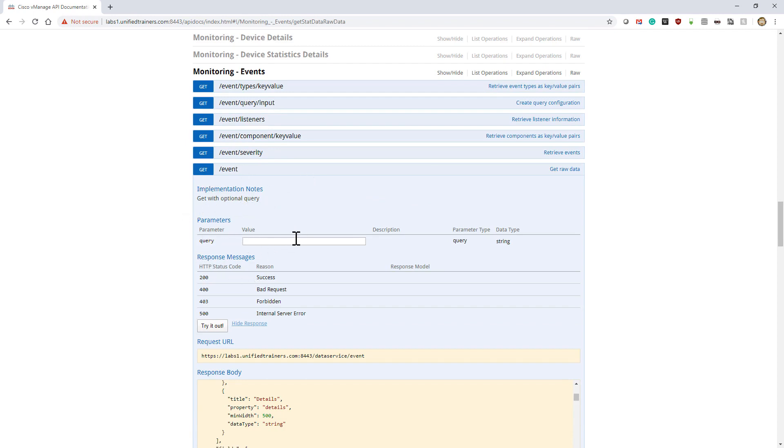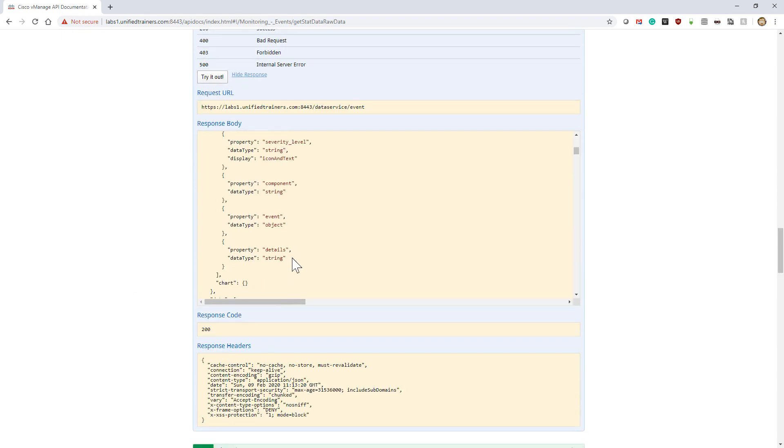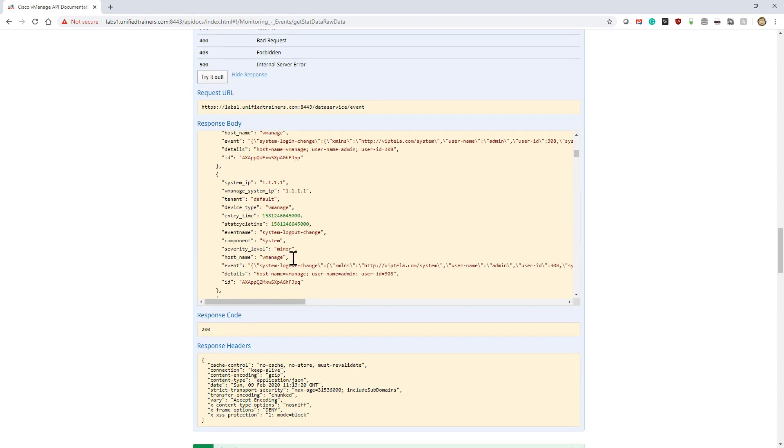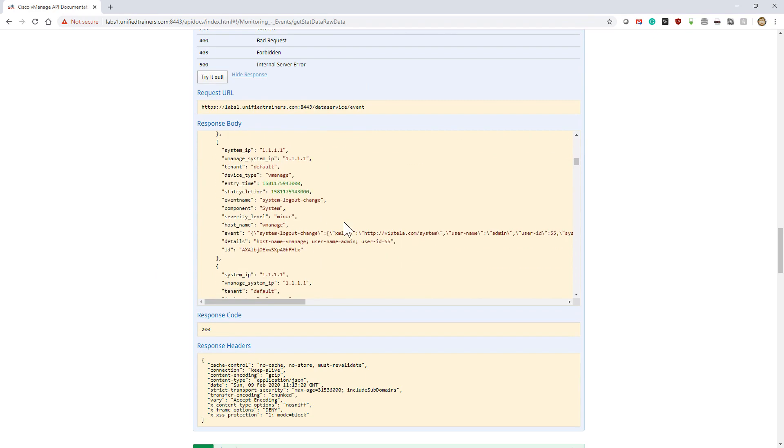Notice here there's no required query, so we don't have to put any specific required query. This starts us off saying, wow, this makes it relatively easy for us to start looking and saying, okay, what's going on with our different devices.